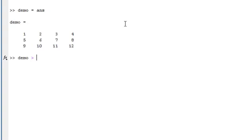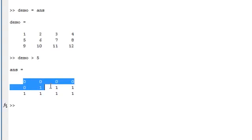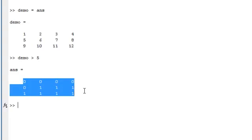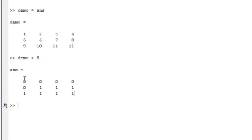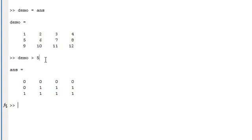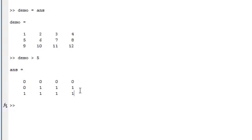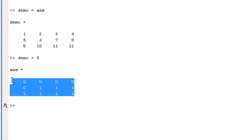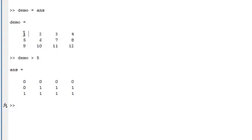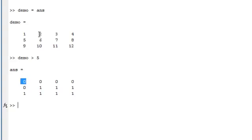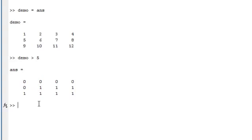We can also do logical tests to it. So let's say demo greater than 5. What it does is spits out a bunch of zeros and ones. What it's doing is just applying this logical test to every single element inside demo and just spitting us back zeros and ones to tell you whether they're true or false. So is 1 greater than 5? No. False. Is 2 greater than 5? No. False. Is 6 greater than 5? Yes. 1. So it just does that for every single element.